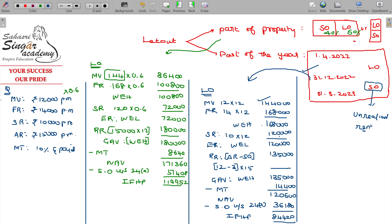What about the self-occupied portion? In case of self-occupied portion, we have to start with the NAV — NAV being 0. From 0, you can deduct only one item which is the interest, that too either Rs. 30,000 or Rs. 2 lakhs. But of course, we do not have an interest component. So this is the income from house property for the self-occupied portion. Total income being Rs. 1,19,952.